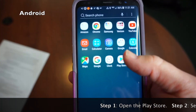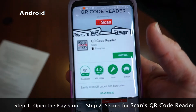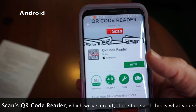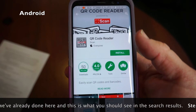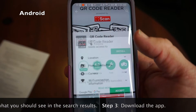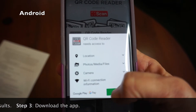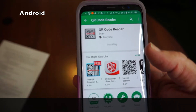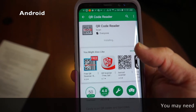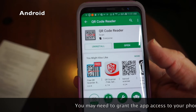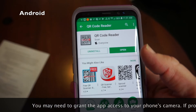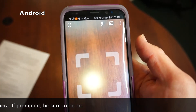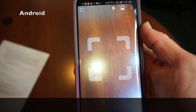Step one: open the Play Store. Step two: search for Scan QR Code Reader, which we've already done here — this is what you should see in the results. Step three: download the app. You may need to grant the app access to your phone's camera. If prompted, be sure to do so.